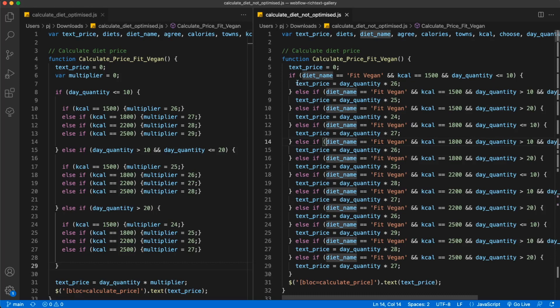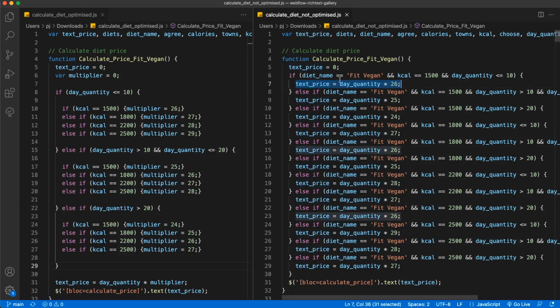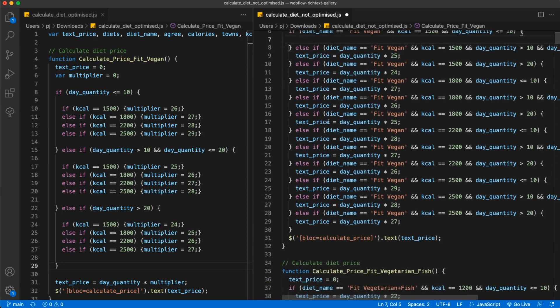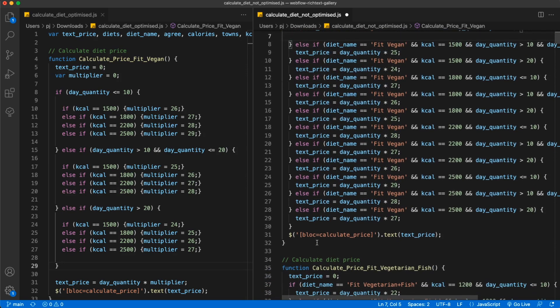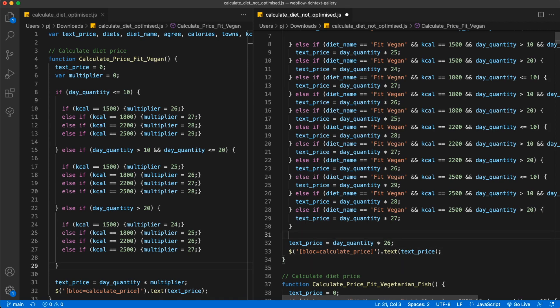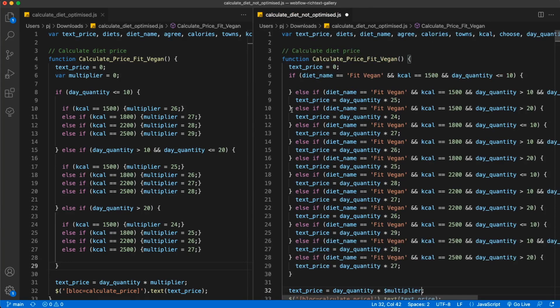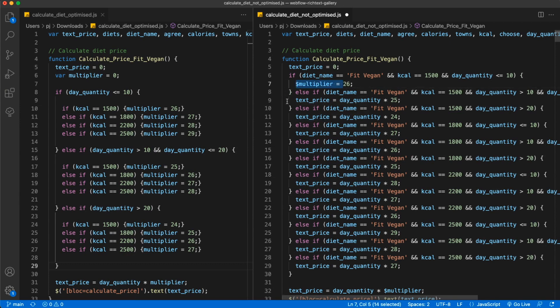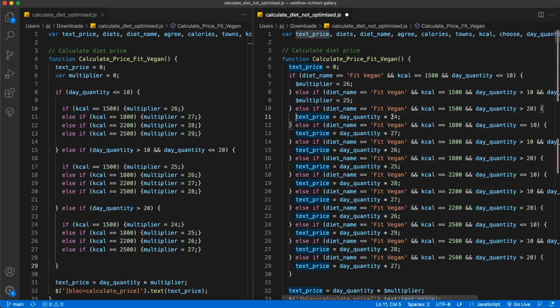First thing, we don't need to calculate this price on every single occasion, so let's move it to the bottom of the function. Instead of having this number hard coded, we can use a variable like a multiplier. Then instead of calculating every single time, we can just set this multiplier value to 26.